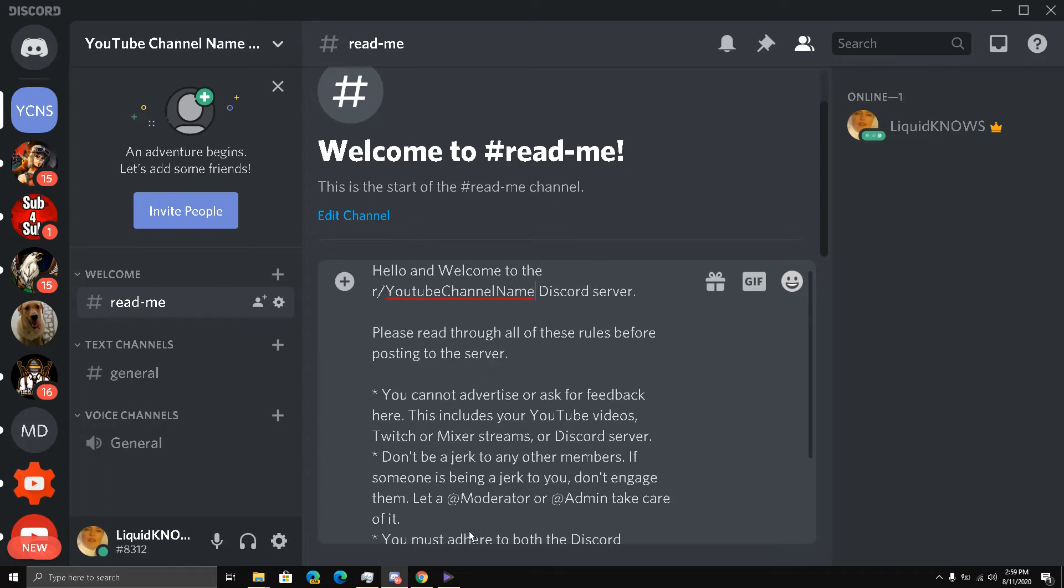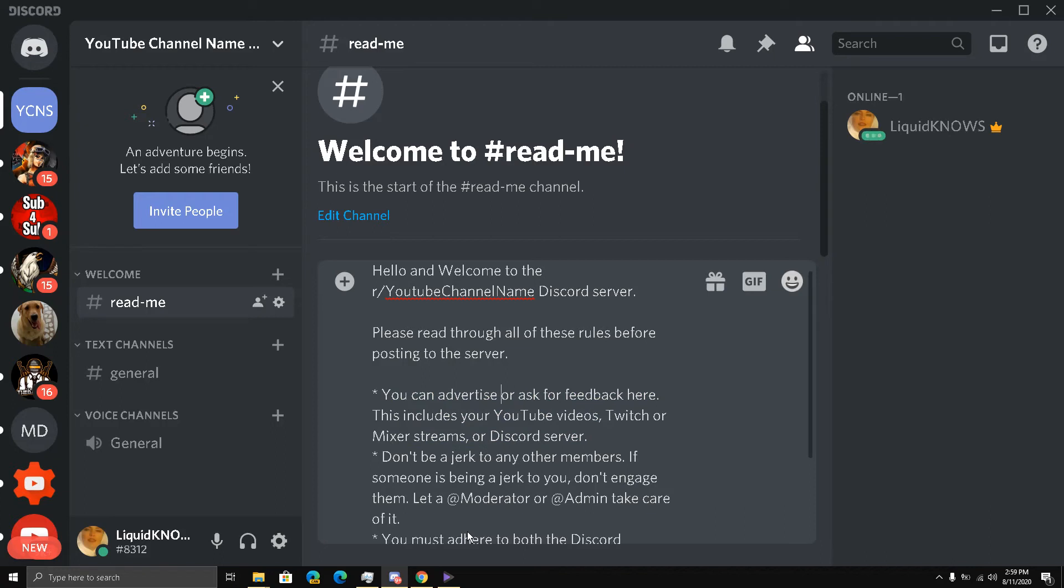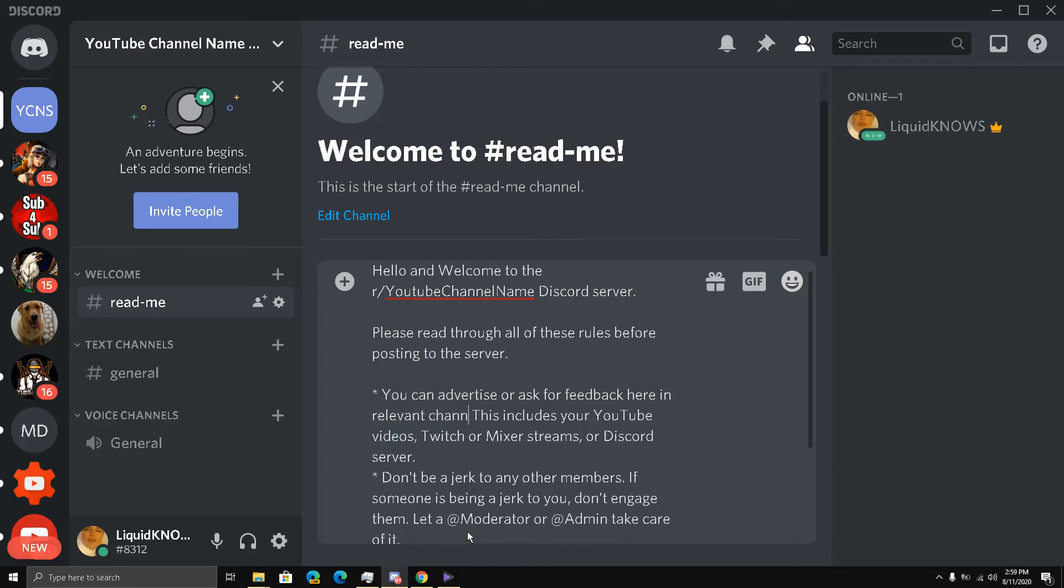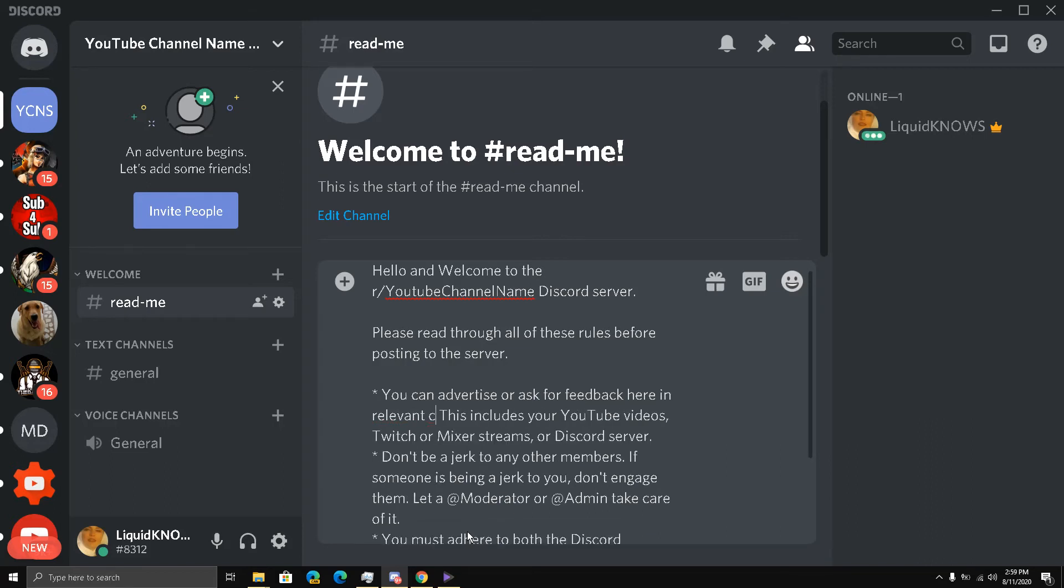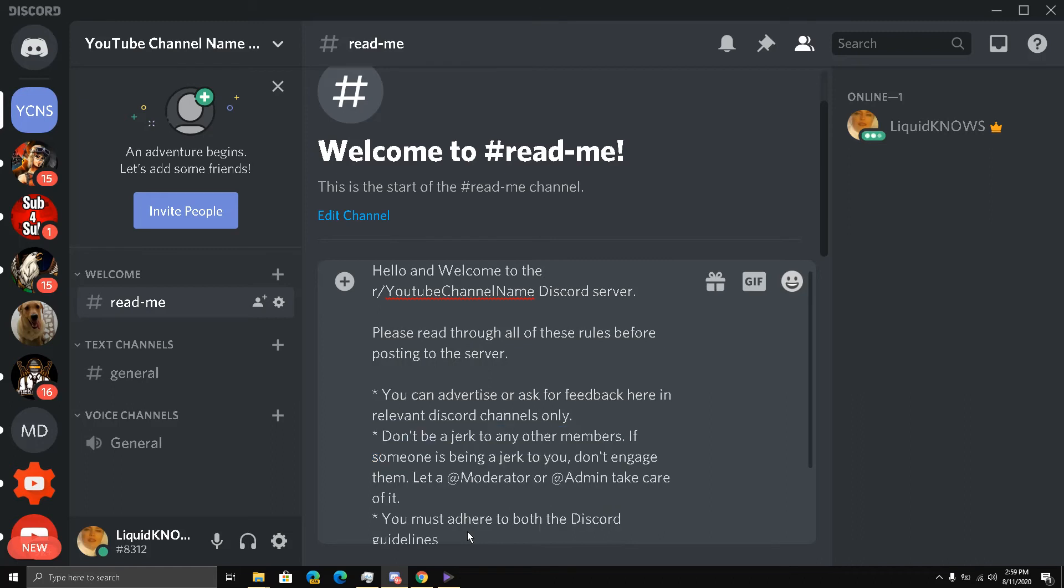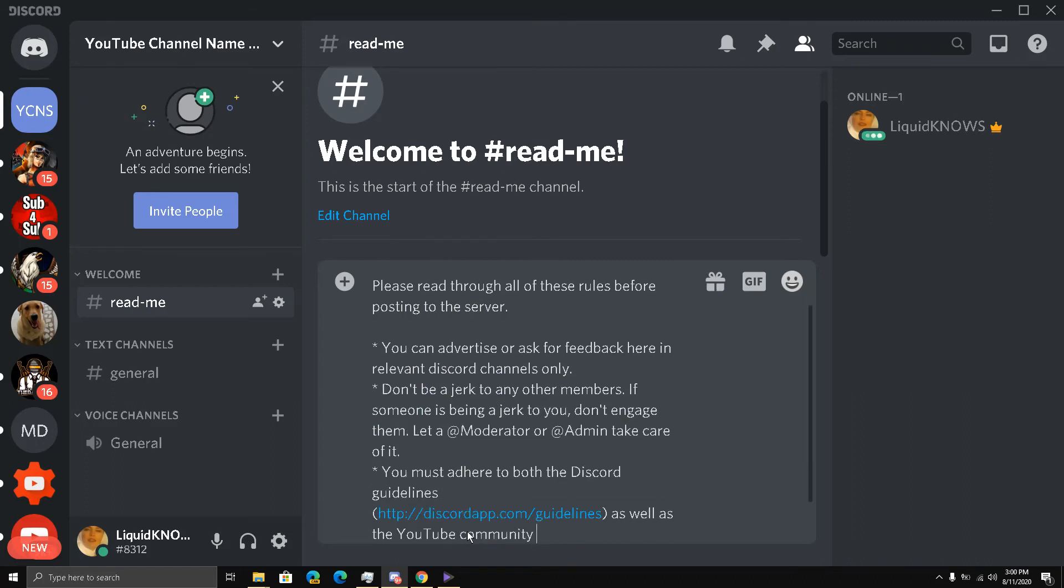This Discord server: please read through all these rules before posting here. You cannot advertise - I'm going to remove this, change it accordingly. You can advertise or ask for feedback here in relevant channels only, Discord channels only. And I'm going to remove this. Don't be a jerk to any member. If someone is being a jerk to you, don't engage them, get a moderator to take care of it.